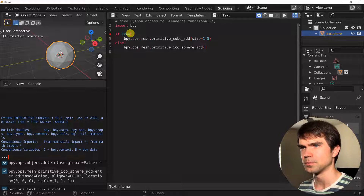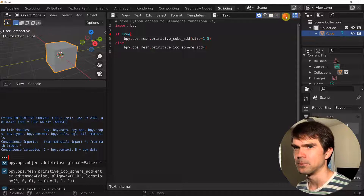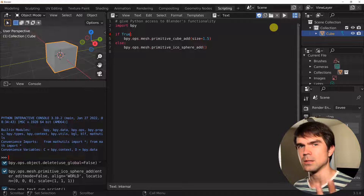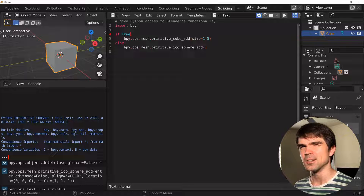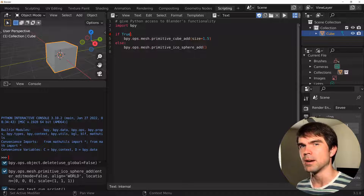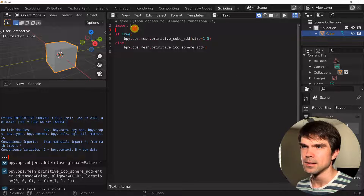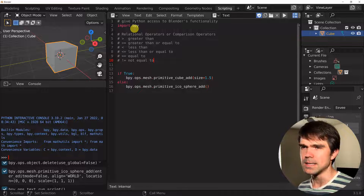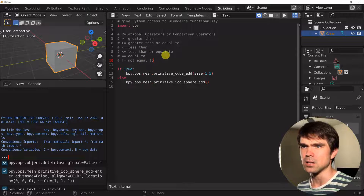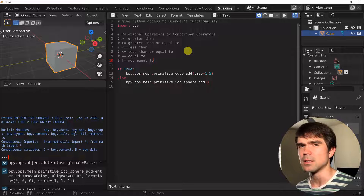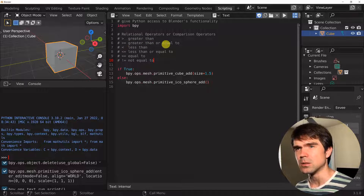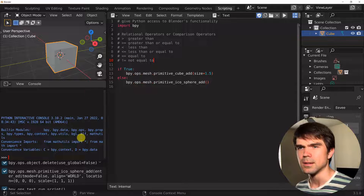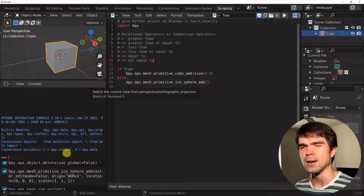Now let's start looking at creating our own boolean expressions using comparison operators. Let's take a look at the main relational operators available in Python: greater than, greater than or equal to, equal to, not equal to. Let's see how this works in the interactive Python console. I'll create a boolean expression — is 1 greater than 2? — and when I hit Enter, Python will tell me if that's true or not.